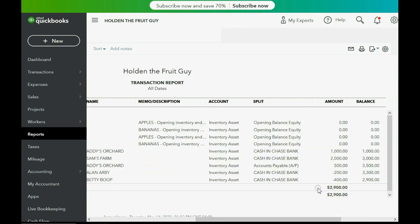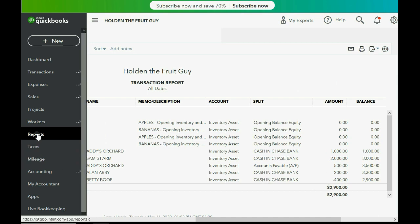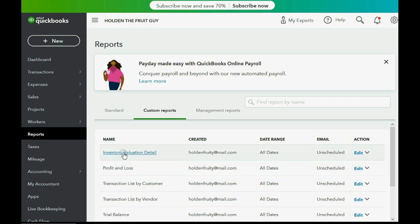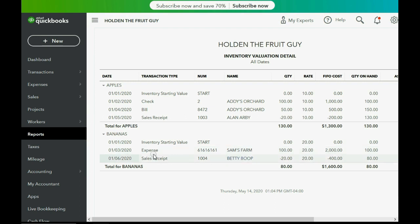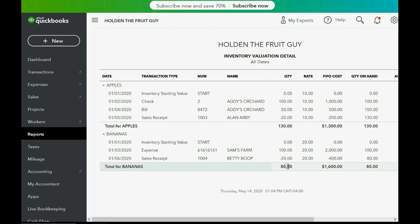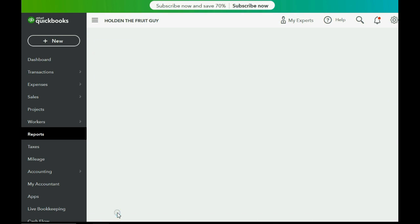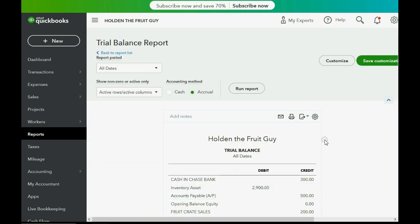So now the balance of the inventory account is $2,900. If you want to know the details, click Reports, then Inventory Valuation Detail. Look at the bananas — the sales receipt on January 6th decreased the quantity of bananas by 20 and therefore decreased the value by $400. So we now have $1,300 worth of apples because we have 130 apples, and 80 bananas left that we paid $1,600 for. When you add up the purchase cost of apples plus bananas, that explains the inventory asset balance of $2,900 in the trial balance.